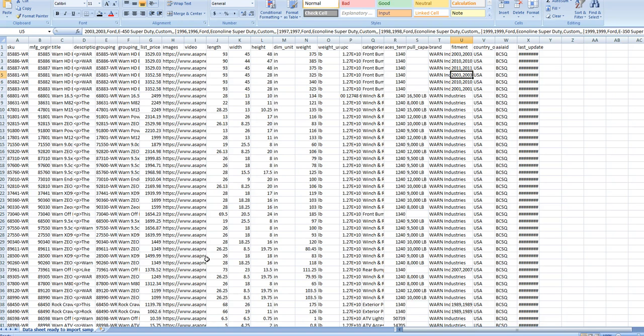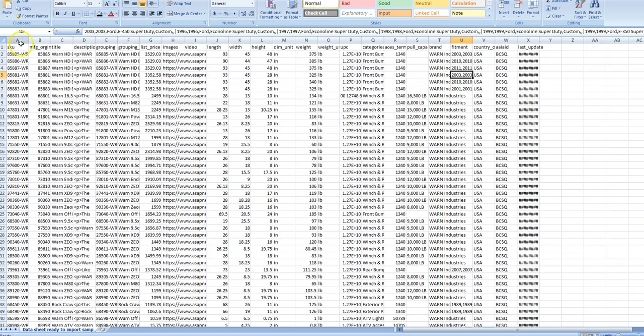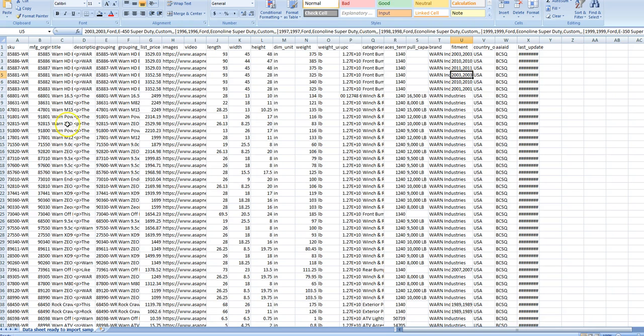I wanted to show you what a data sheet that's ready to import looks like. This is on a CSV, and it's got all your headings up on top. You can import all kinds of stuff - your images, your videos, your pricing, your descriptions, you can bundle. This is coming off of an ASAP data sheet.